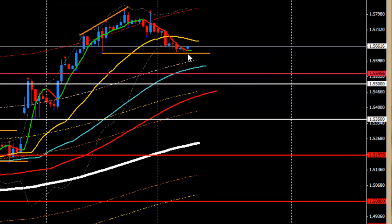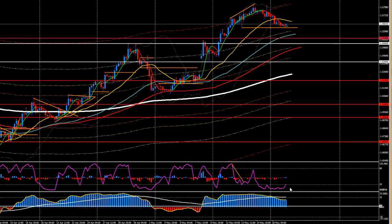At the bottom on the 4-hour, we can see the stochastic was below 20 and is now standing above 20, and the MACD is turning to bullish. We'll see how the market is going to perform today. Let's move on to the one-hour chart and plan a trade for today.